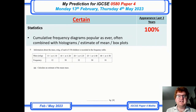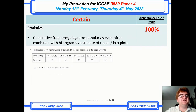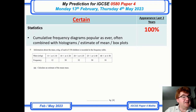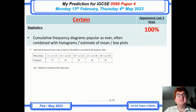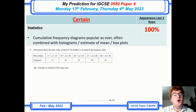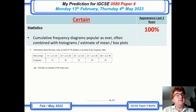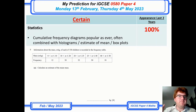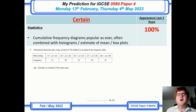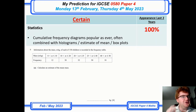Statistics — cumulative frequency is as popular as ever, usually combined with an estimate of mean as shown here, or histograms and box plots. That big statistics question in the middle of paper 4 — make sure you can get all those marks.